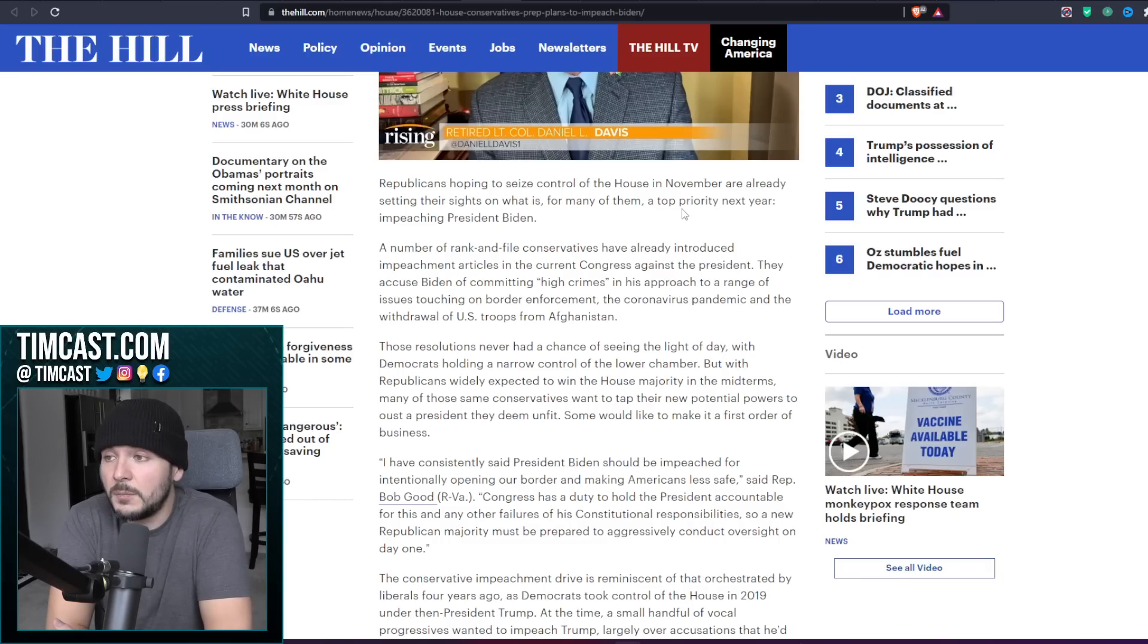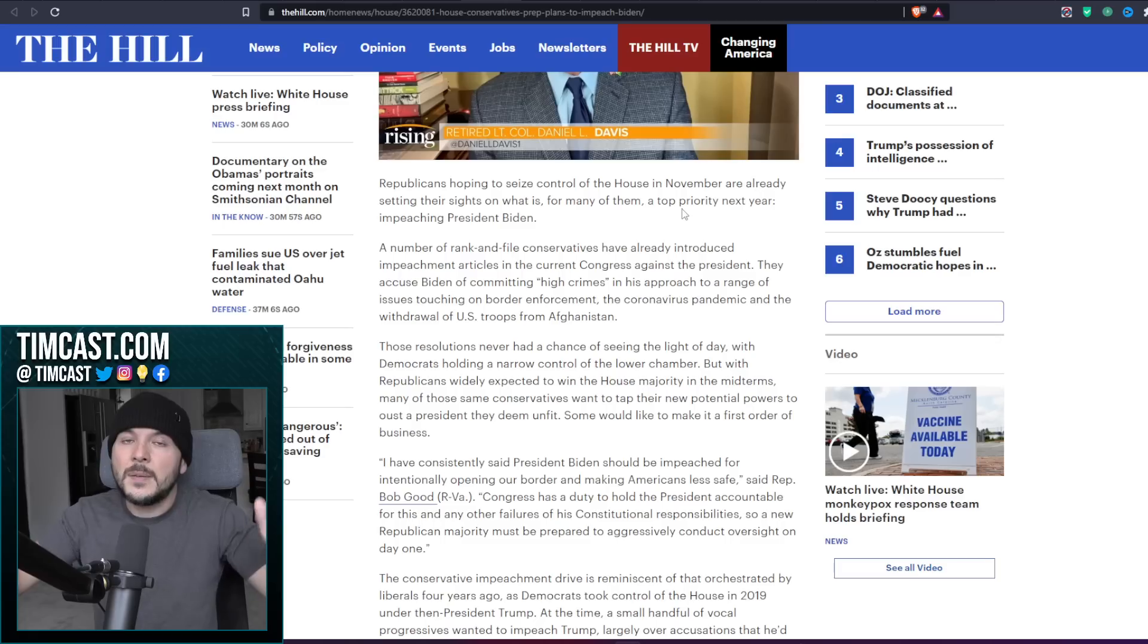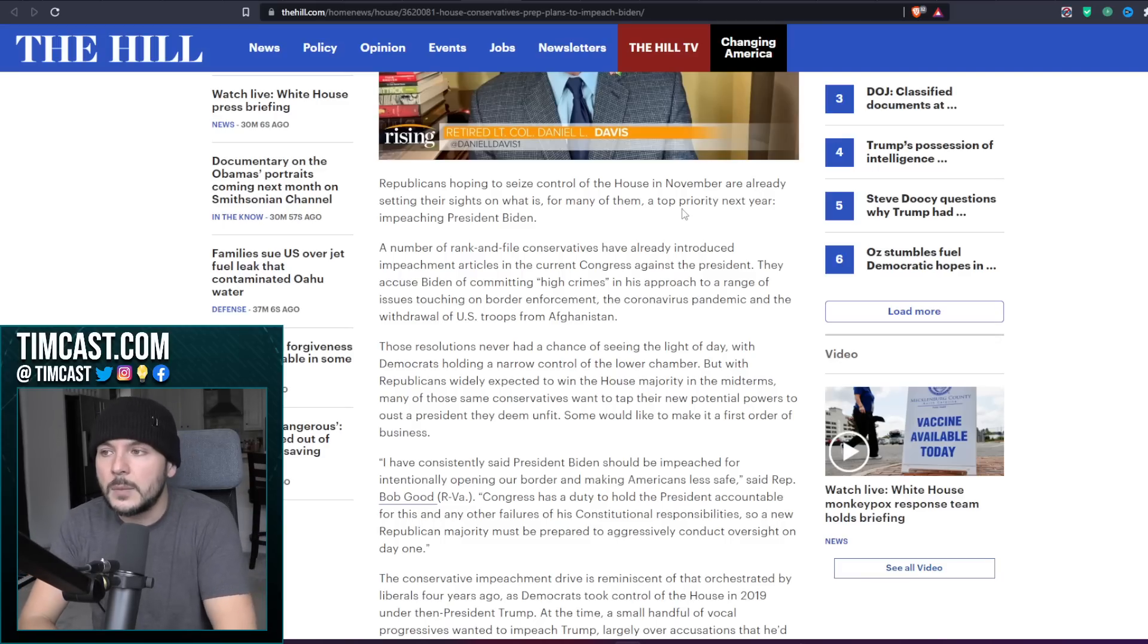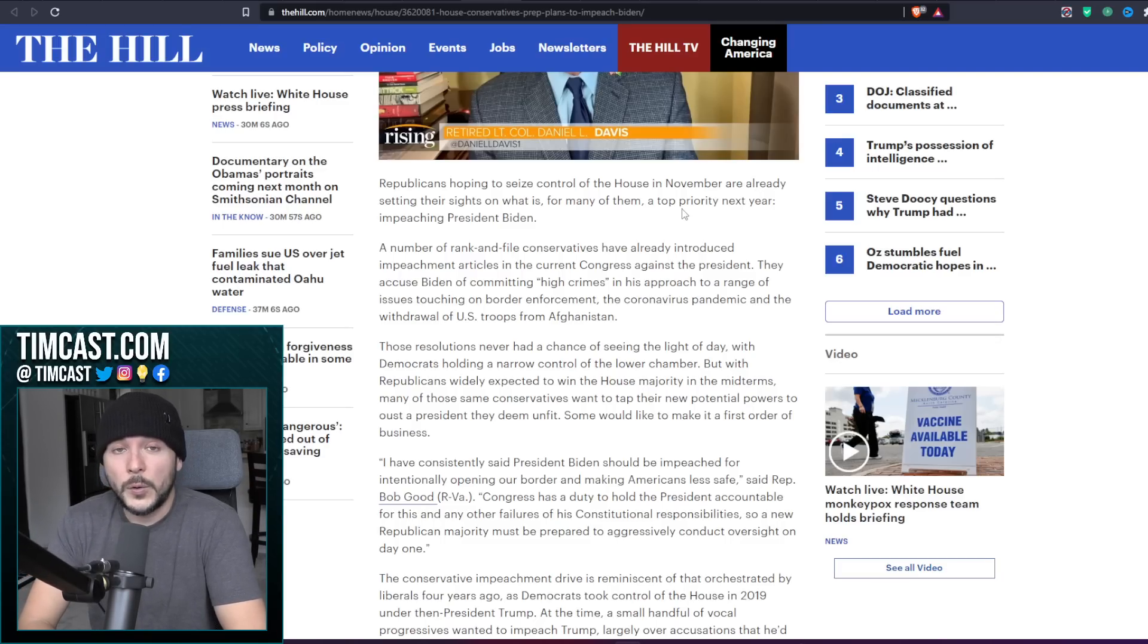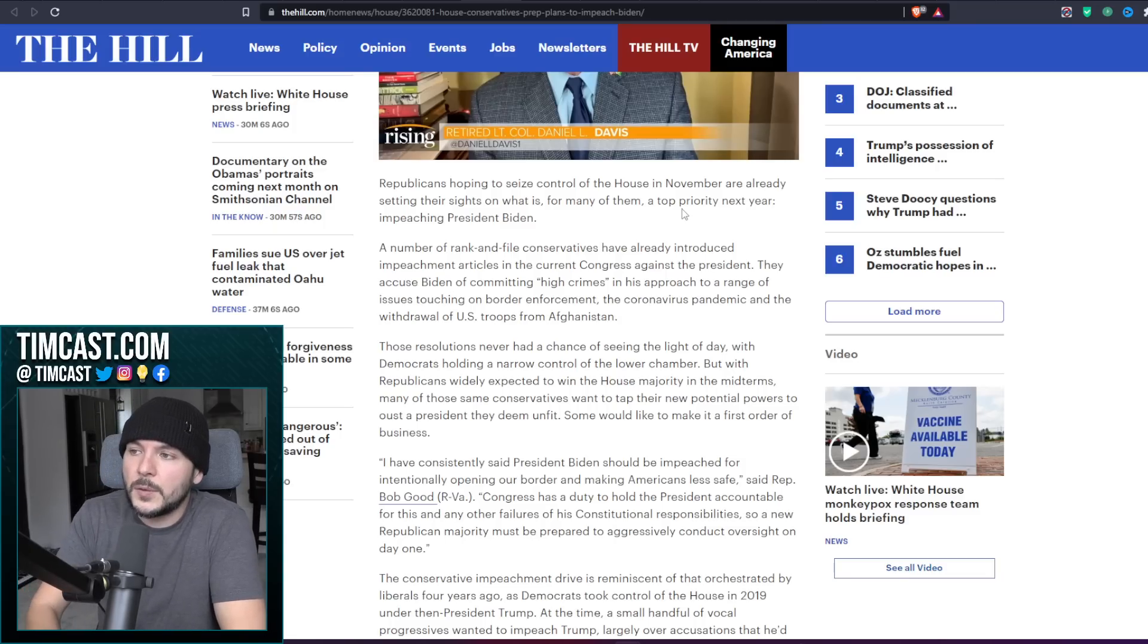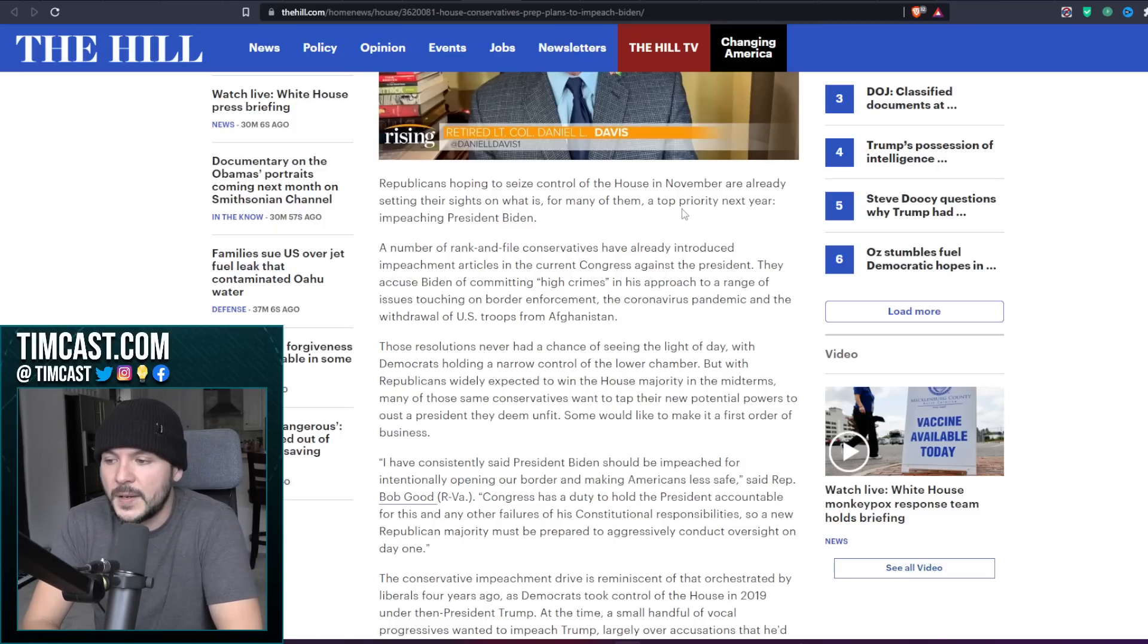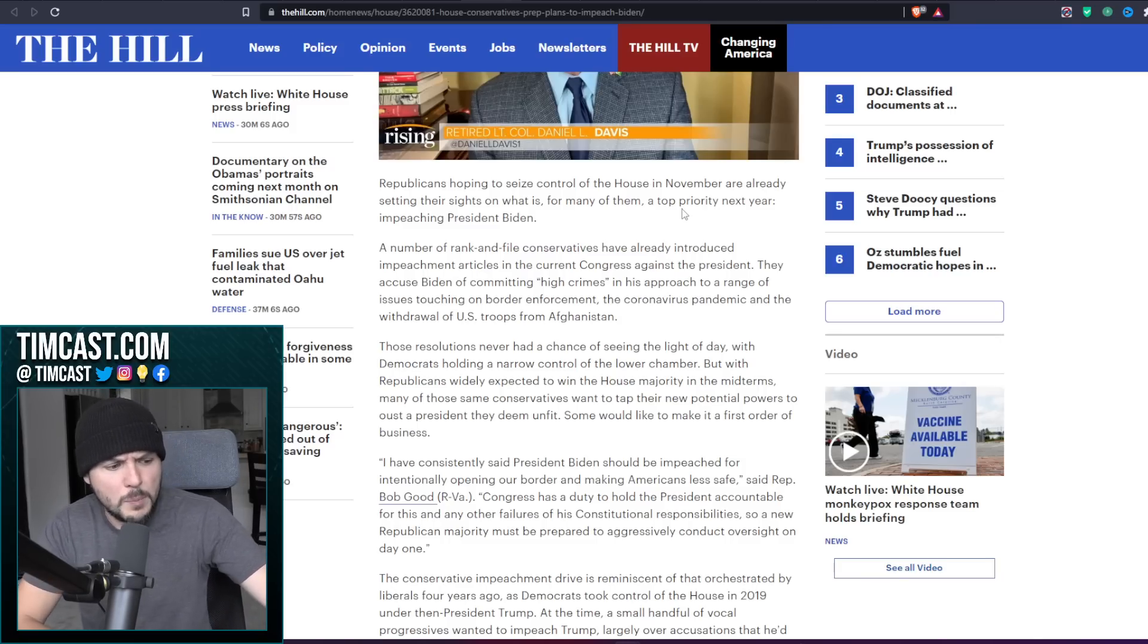House conservatives prep plans to impeach Joe Biden. Now at first I'll level with you guys, I didn't like the title that the Democrats are panicking over this. And then as I'm doing research, basically every single major outlet is like ready to flip the table, screaming and making up reasons why it's BS that Joe Biden would be impeached. You know, they really are worried about it.